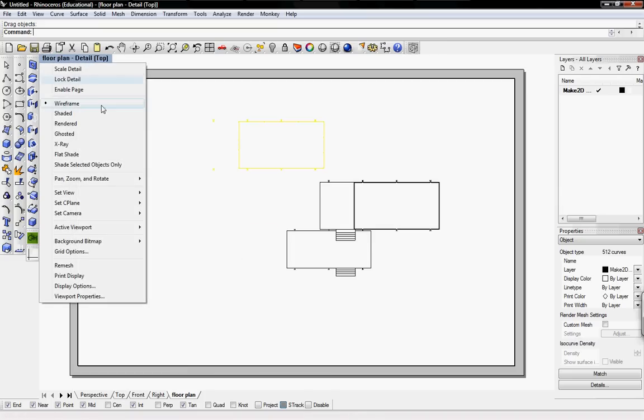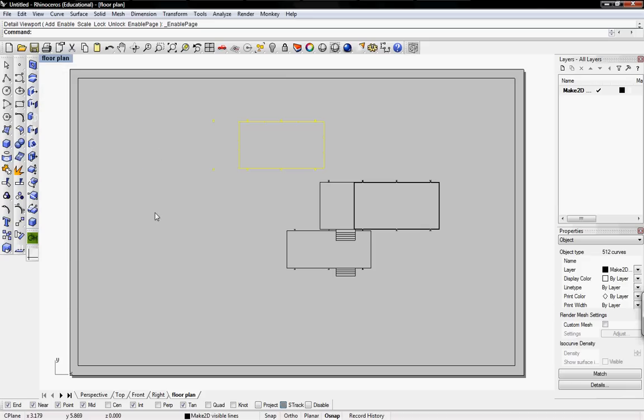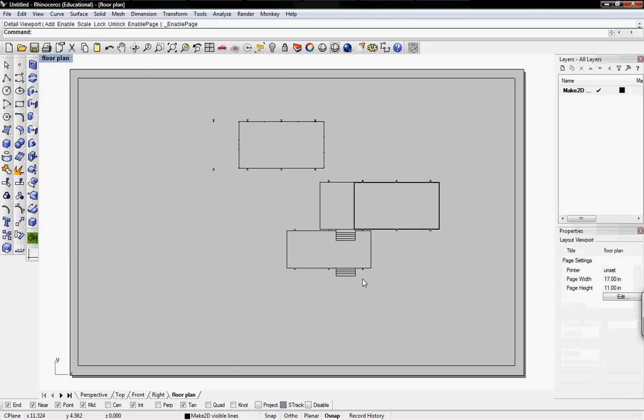So what I'm going to do now is enable page, so it's now back to the layout page.